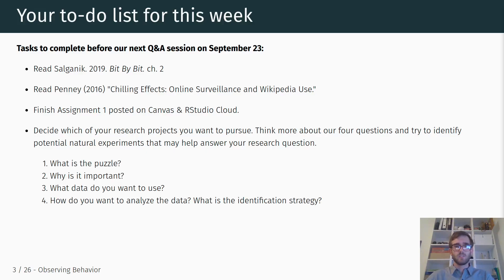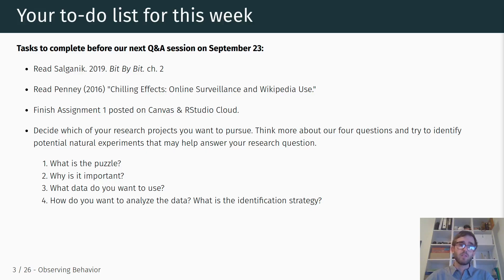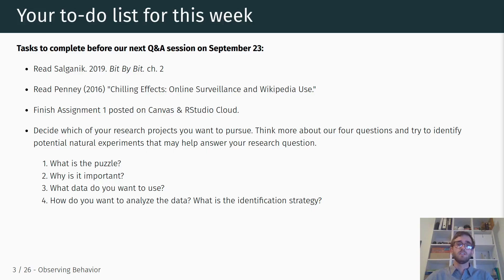Just to repeat, the questions I mentioned last week were: first, what is the specific puzzle in the literature that you're trying to answer, and why is it important? Third, what type of data do you want to use? And then most importantly, fourth, how do you want to analyze these data? What is ultimately the identification strategy — what is the underlying causal mechanism you're trying to explore, and how will you ultimately identify this causal effect? The discussions of chapter two in the Bit by Bit book, as well as our Q&A session discussions, I think will be helpful in that regard.